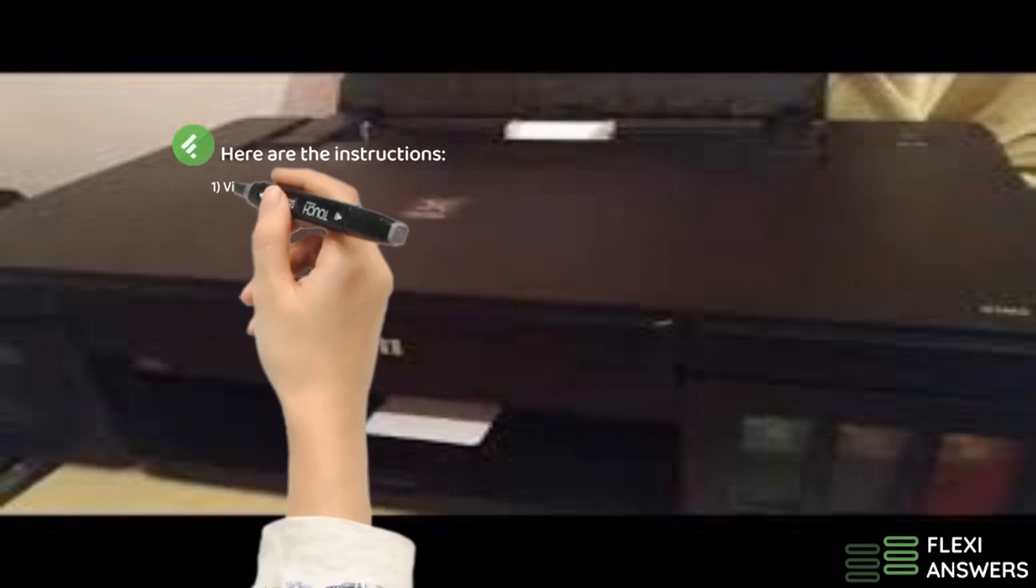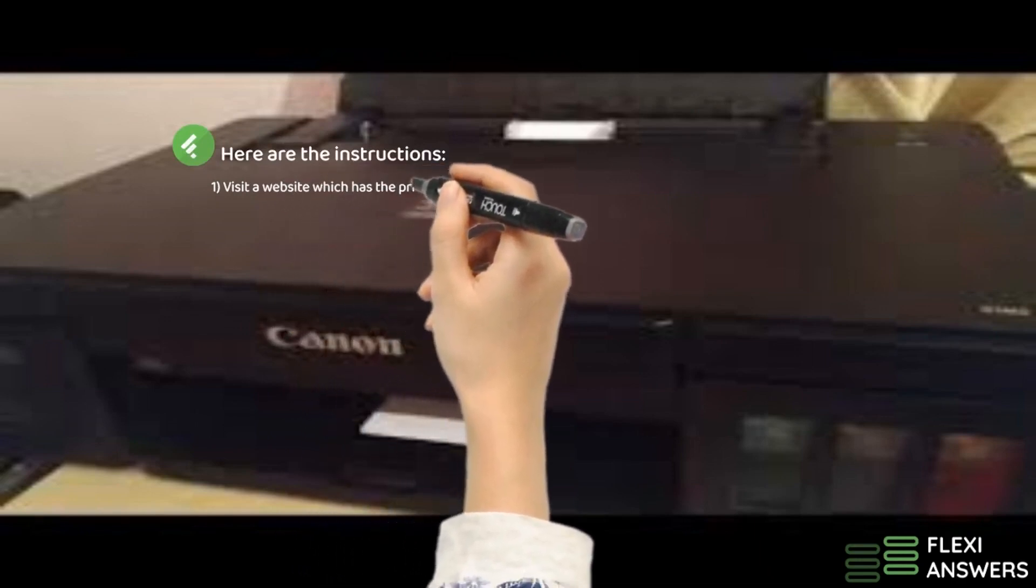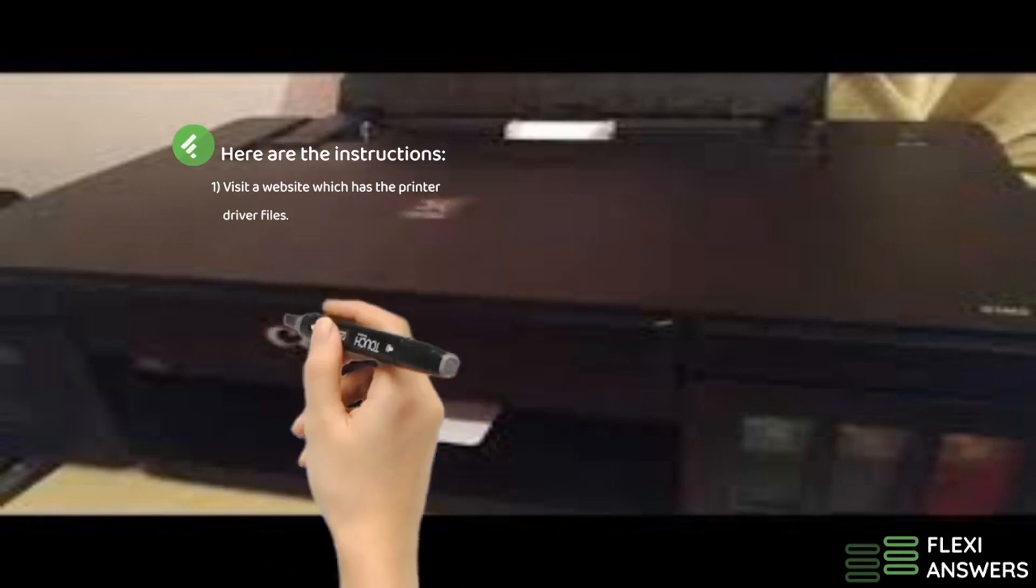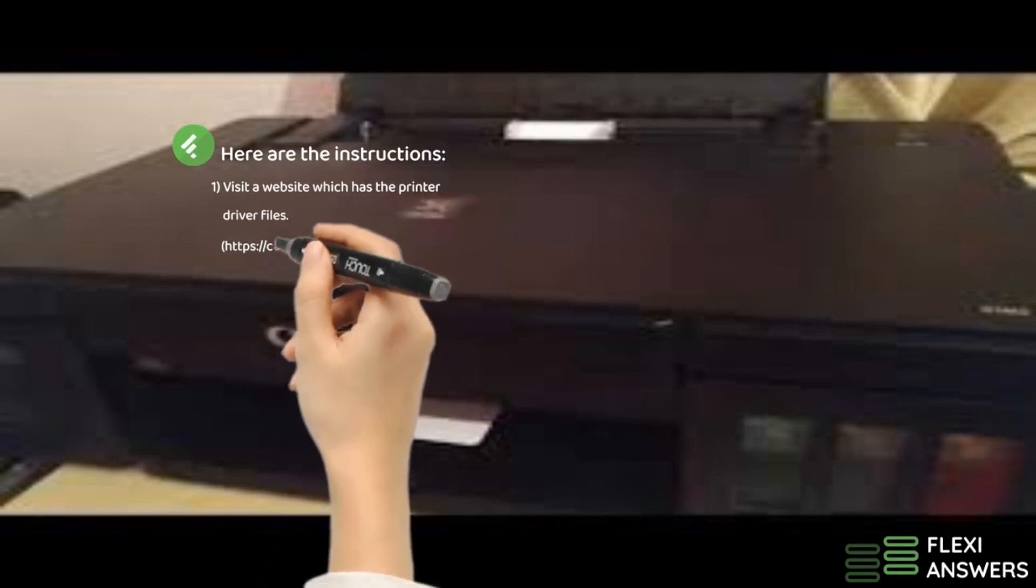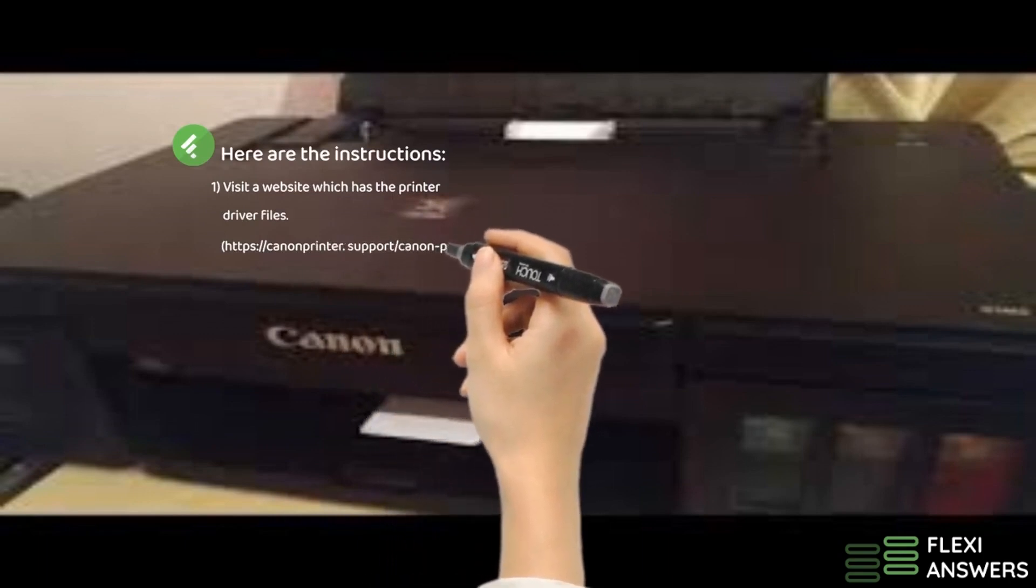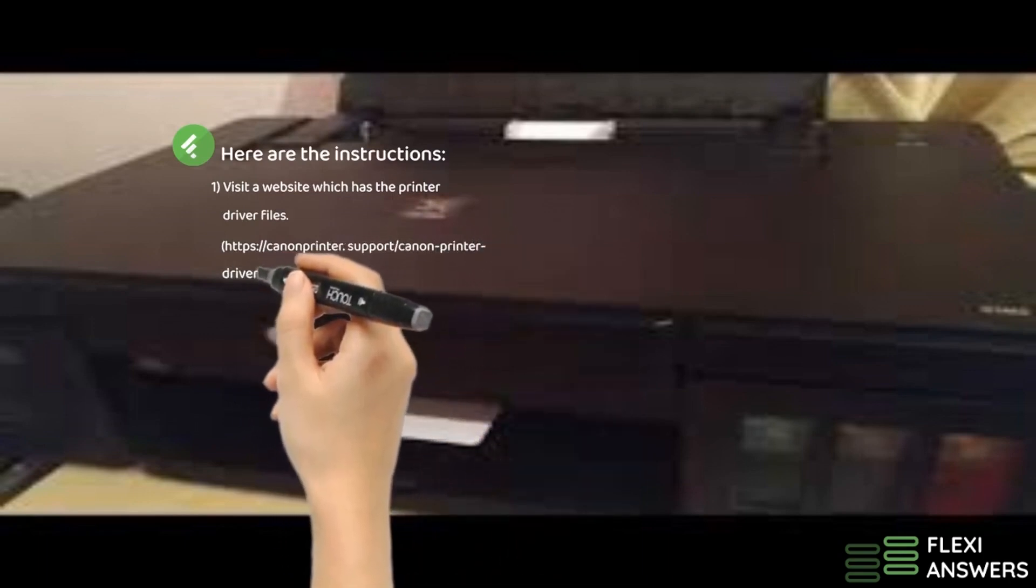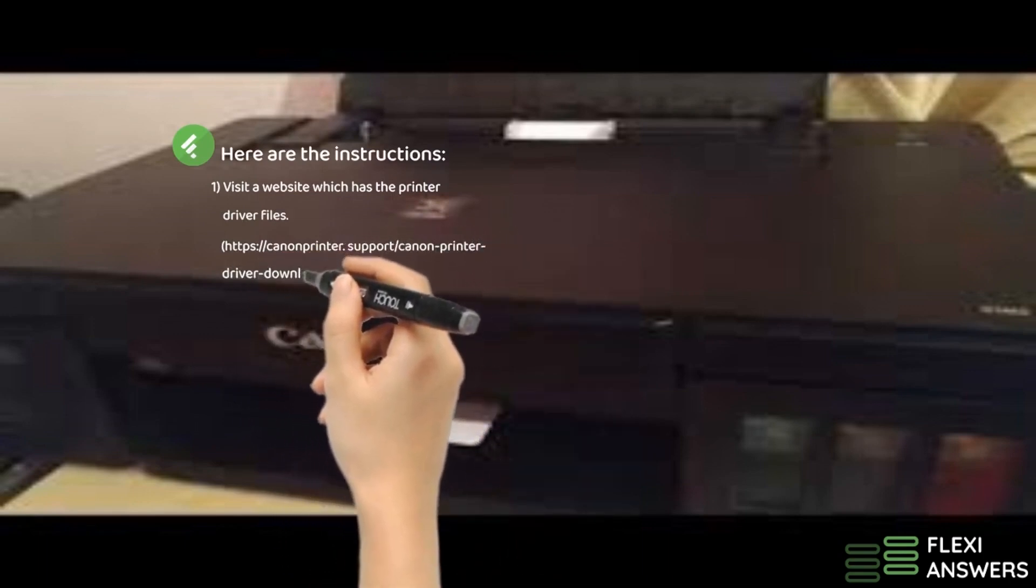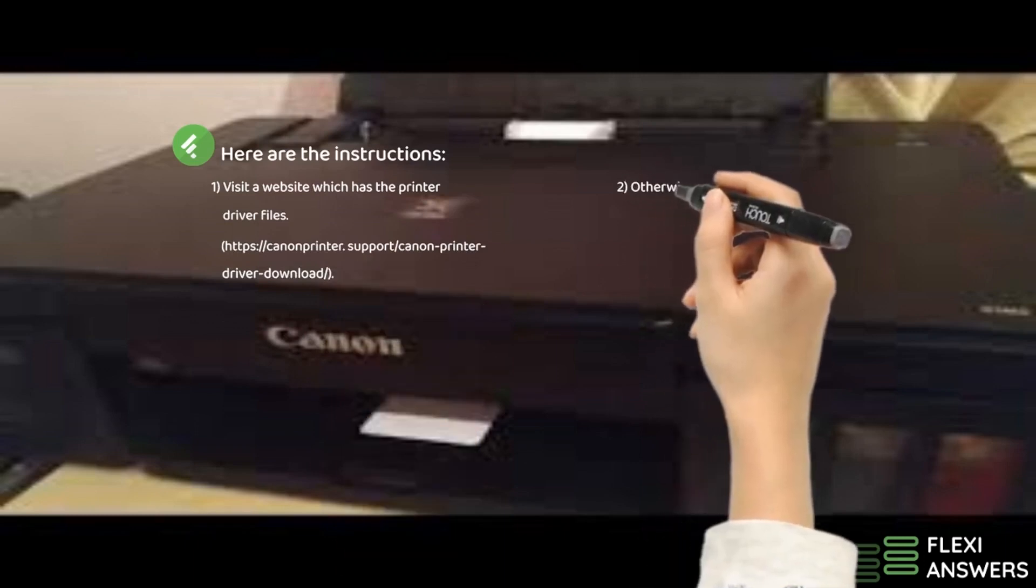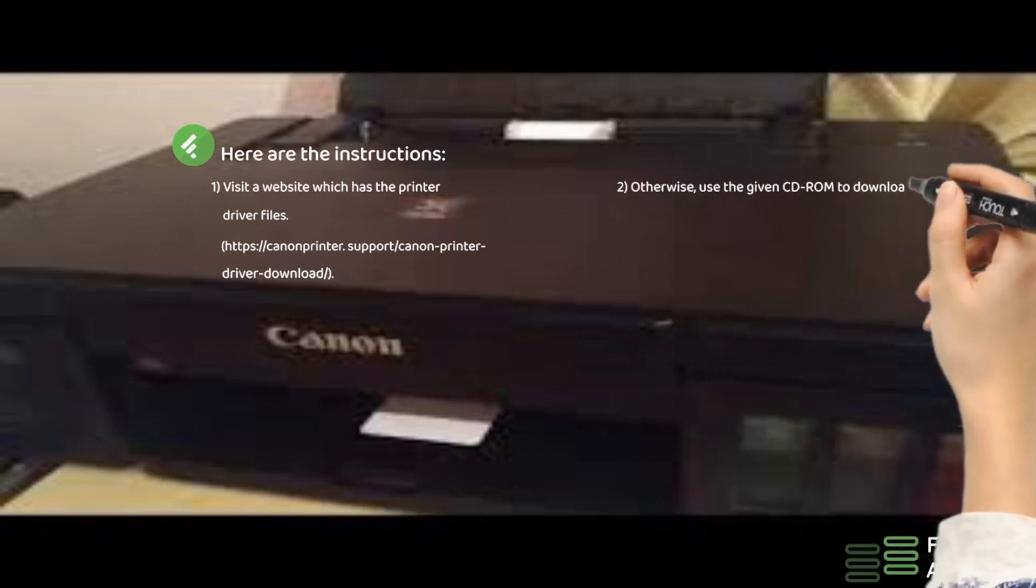1. Visit a website which has the printer driver files. 2. Otherwise, use the given CD-ROM to download.